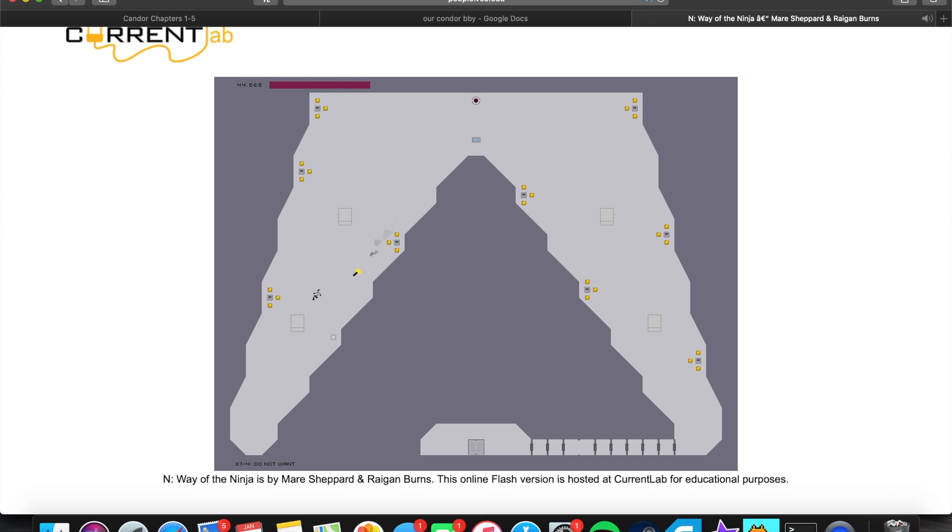Okay, this is my two-minute video. Hope you enjoy my gameplay. Thank you. Bye-bye.